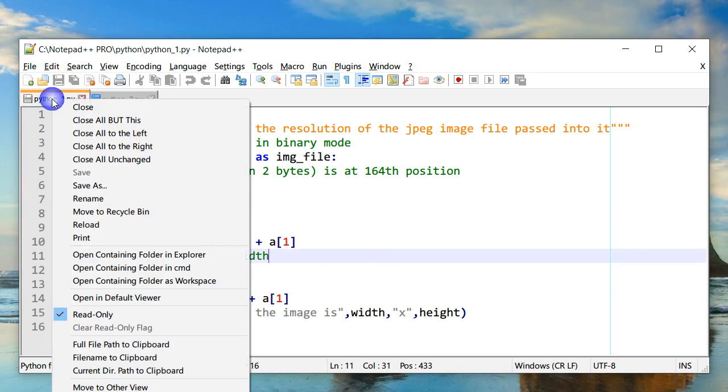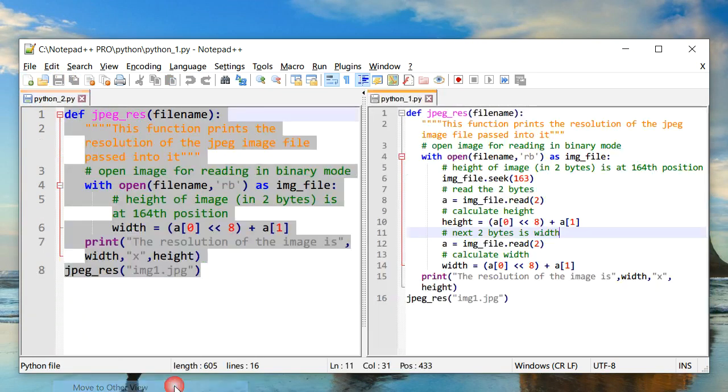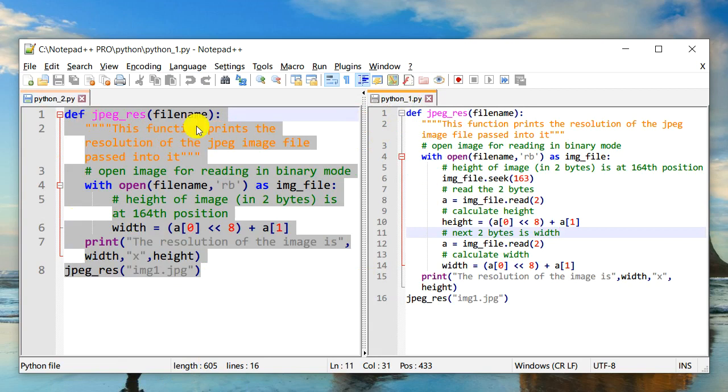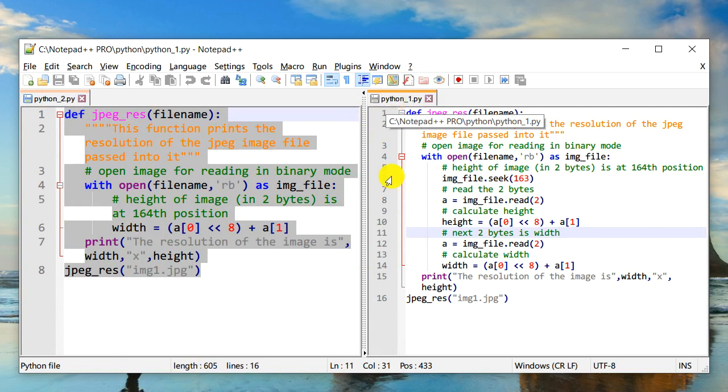Now I can even go right-click and go to move to other view, and so now I can work on this file side by side while referring to this read-only file, which I can be assured that I won't make changes to by mistake.